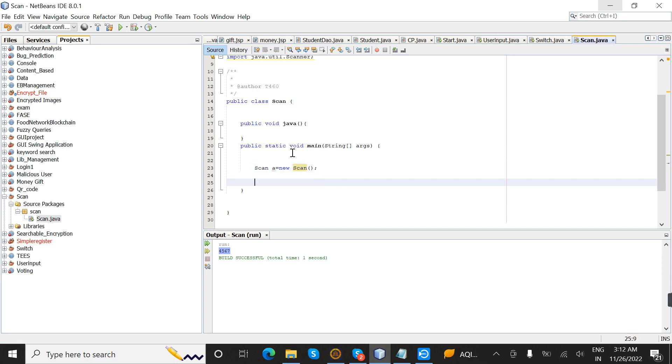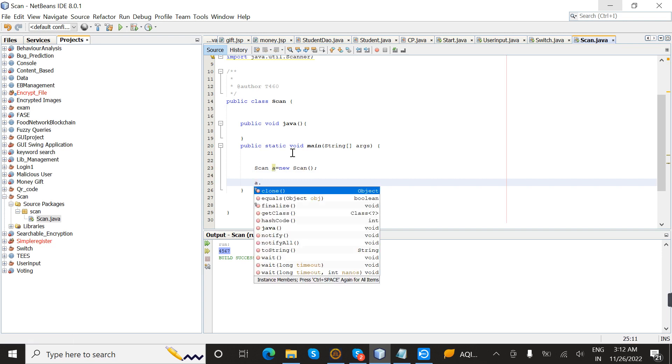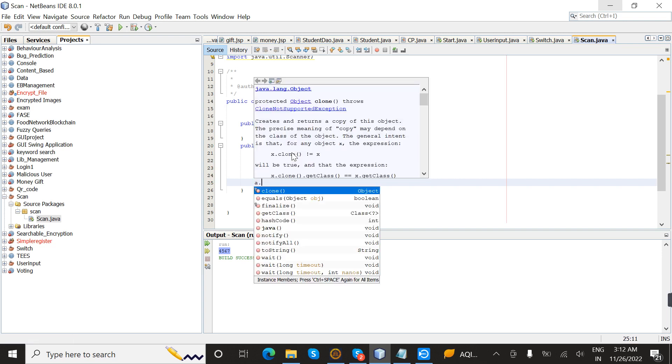Now I am going to call the method using a.Java.